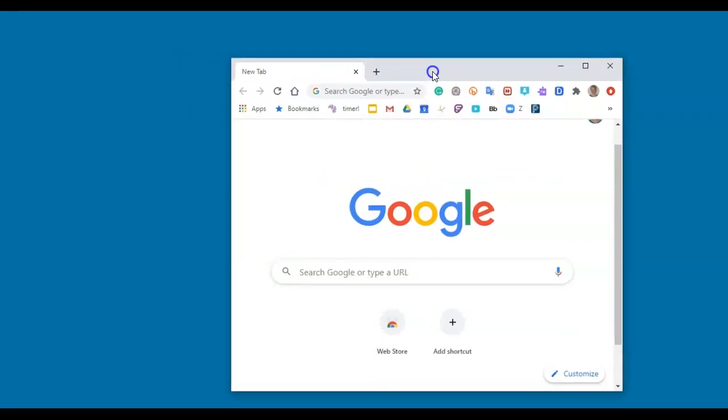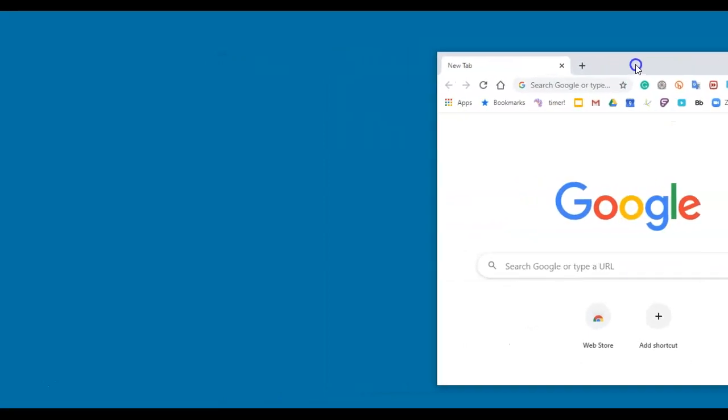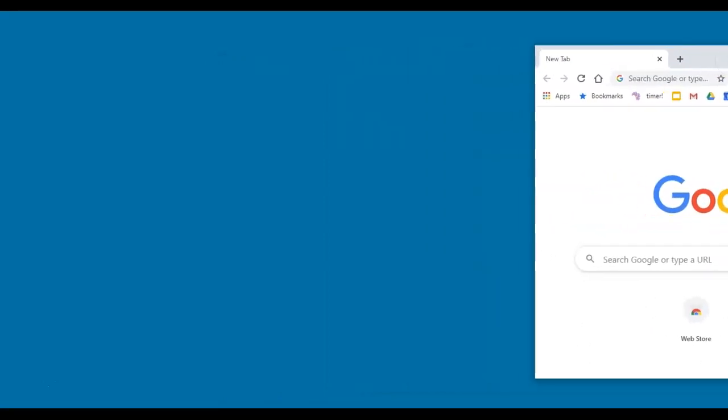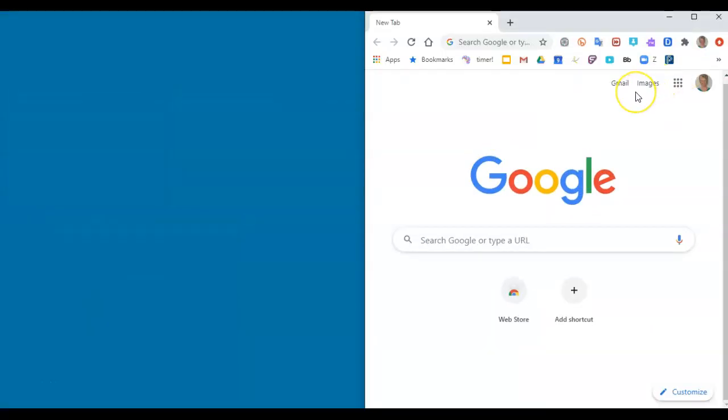Grab the window by the top and act like you want to get rid of it off the side. When you let go, it perfectly resizes to half your screen.